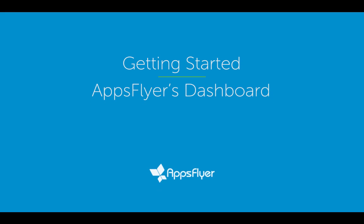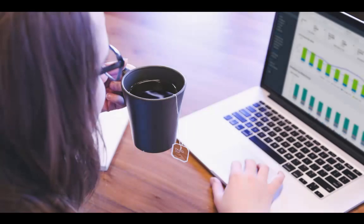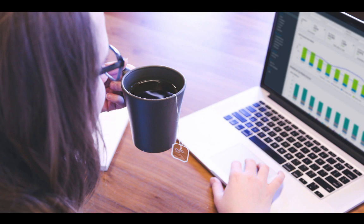Welcome to this short tutorial on AppsFlyer's dashboard. Our newly redesigned dashboard offers marketers a clear and precise view of their app activities.